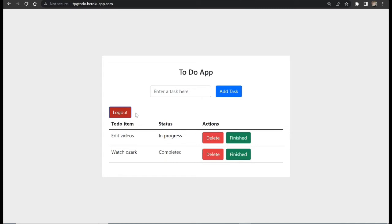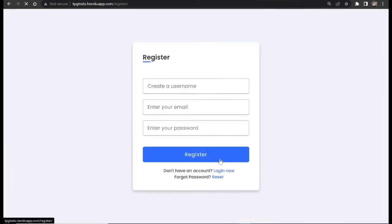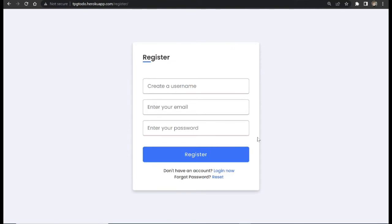We can also log out and we can register. So this is a full stack website that we are going to be building in Django.